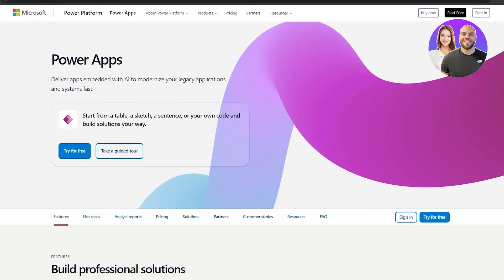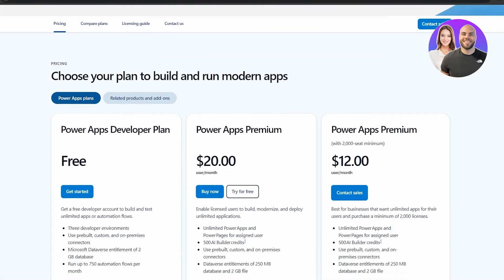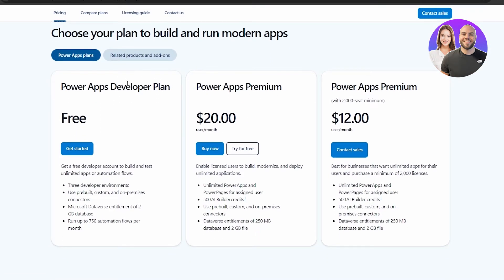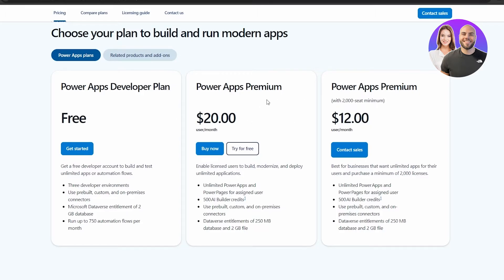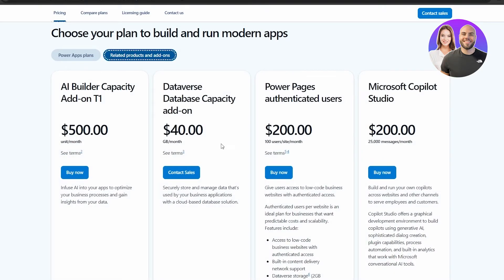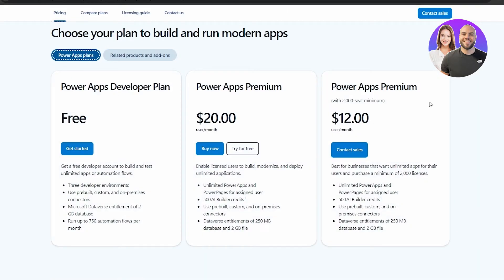Microsoft Power Apps is free but there is a pricing plan, so let's get over that real quick. There are three plans: the Power App Developer Plan which is free, the Power Apps Premium which is $20 per user per month, and then Power Apps Premium with a 2000 seat minimum. If you go with the related products you can see the other ones as well, but we're not interested in those.